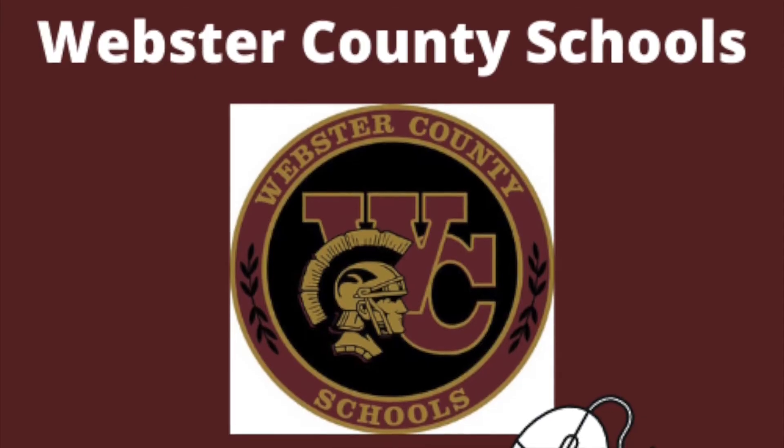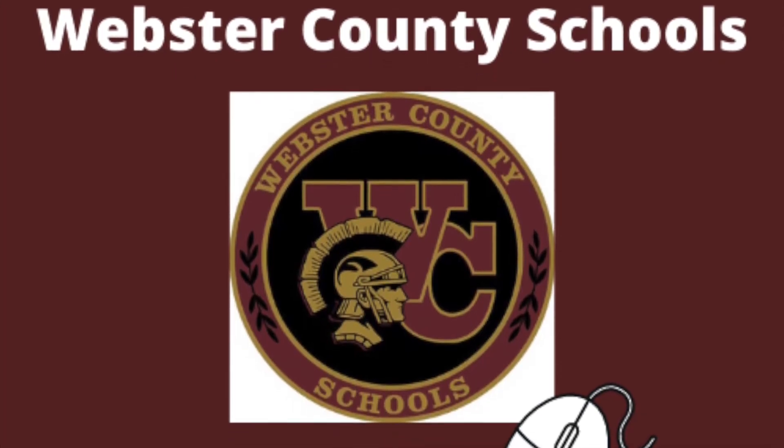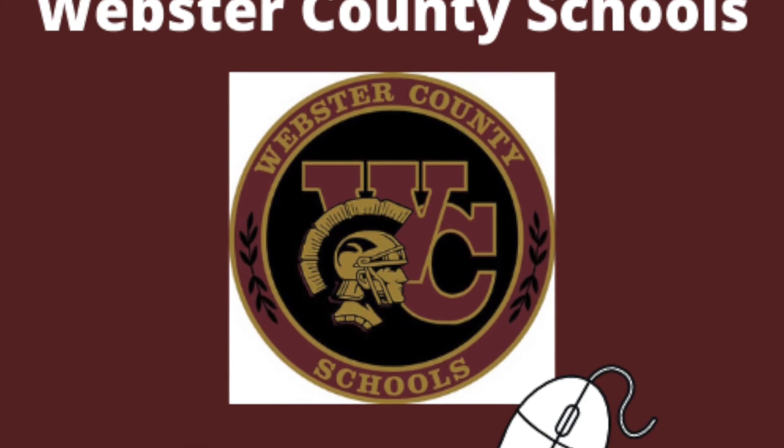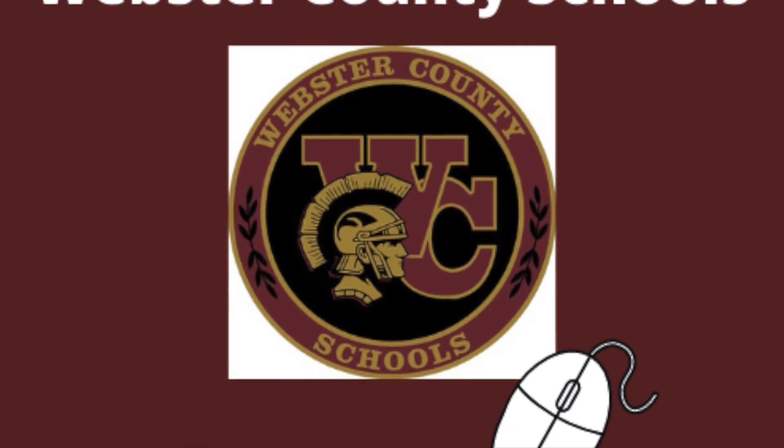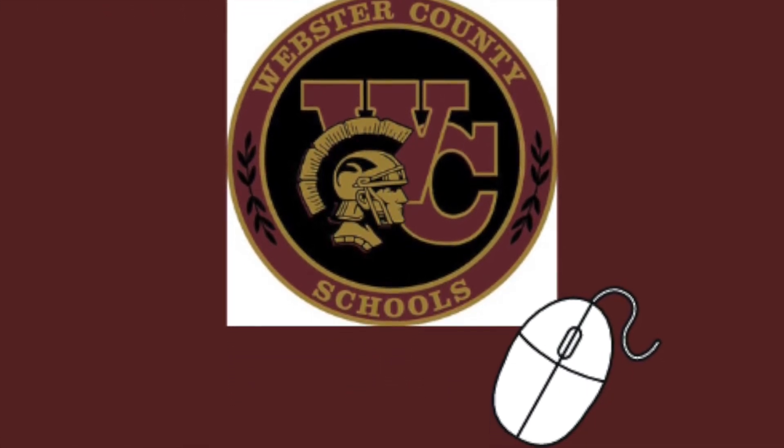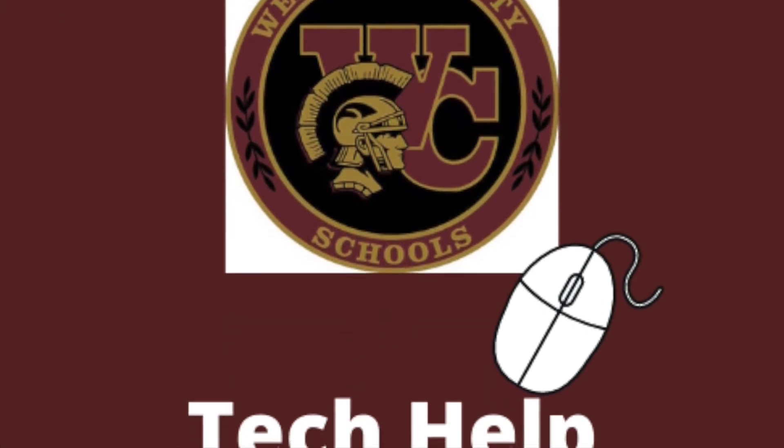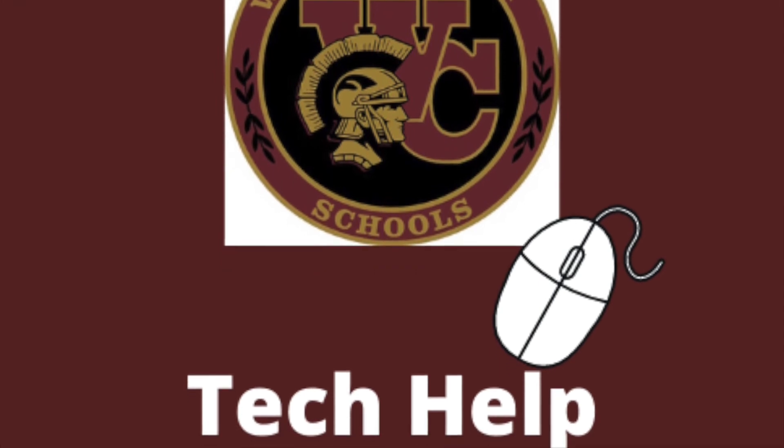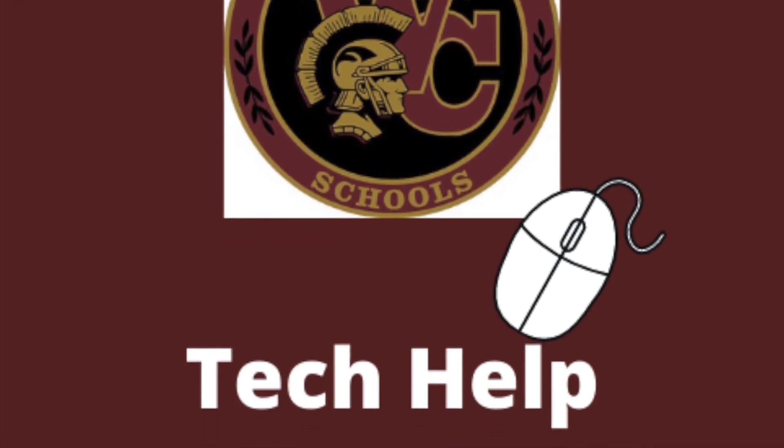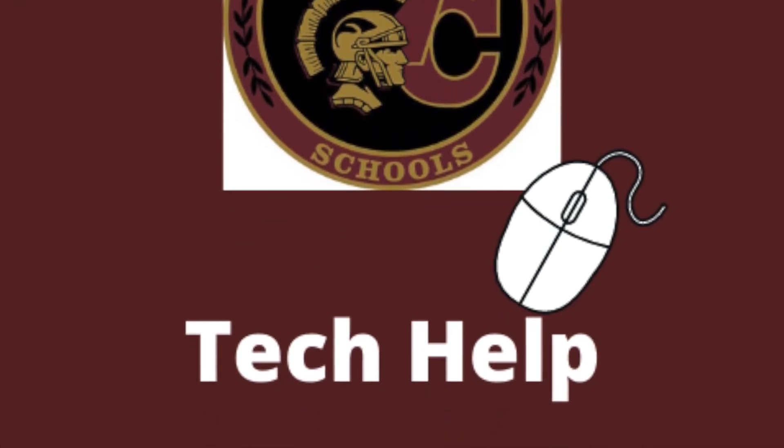Thank you once again for joining us at Webster County Schools Tech Department. Should you have any issues with your Chromebooks that cannot be solved with this video, please contact our tech department.